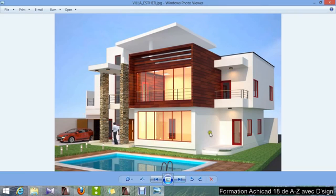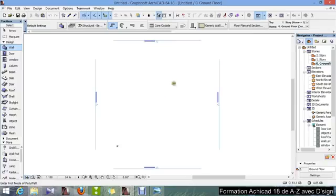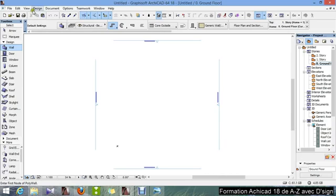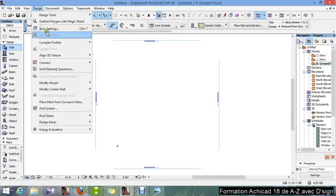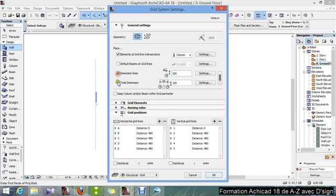Then what we will do is, we will draw this model as I said earlier. To do so, the first thing we are going to do is, we are going to set our columns with the grid system. We go to design, grid system, I check columns and dimensions.